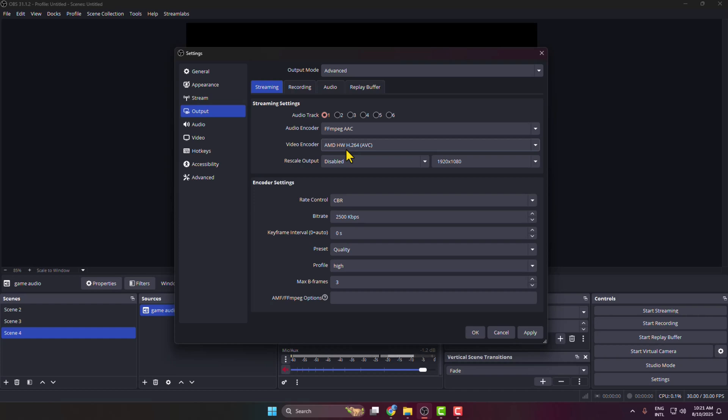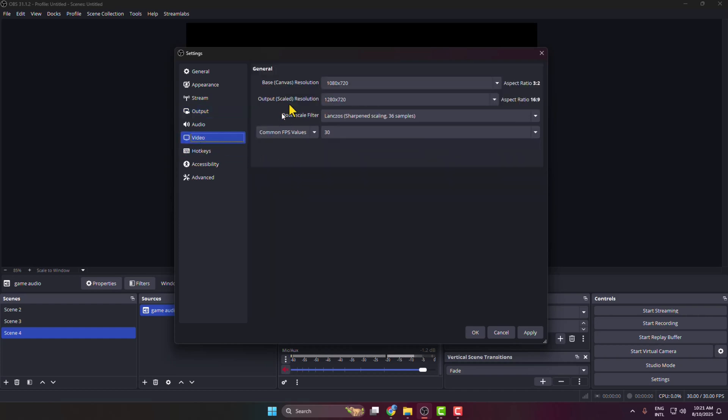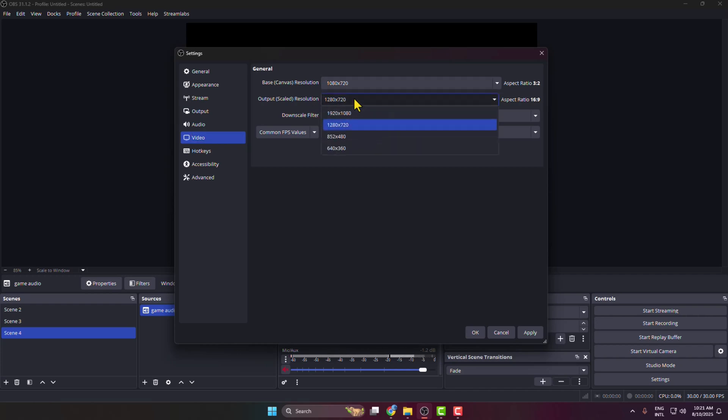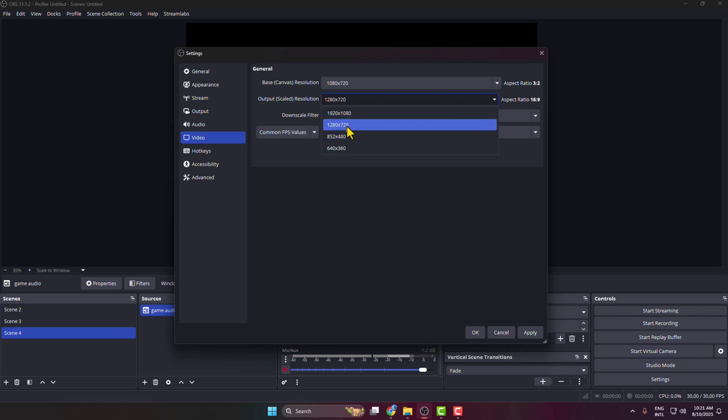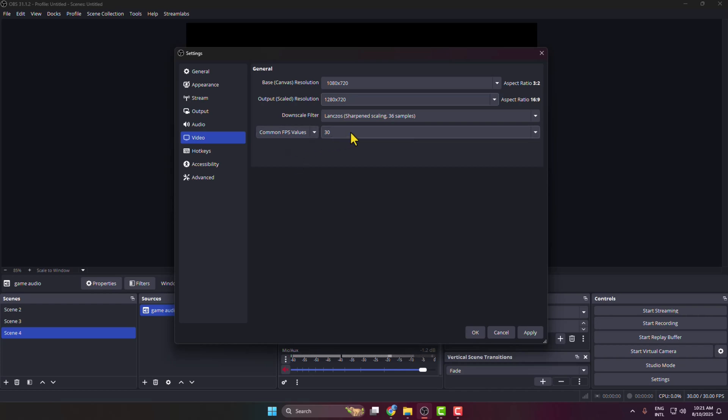Then we have to lower our video resolution. To do that, select the Video tab. Here, Base Resolution Canvas you can select 1080p by 720, and Output Resolution Scale you can select 1920 by 1080 or 1280 by 720. Then click on the FPS dropdown and you have to select 30 FPS.